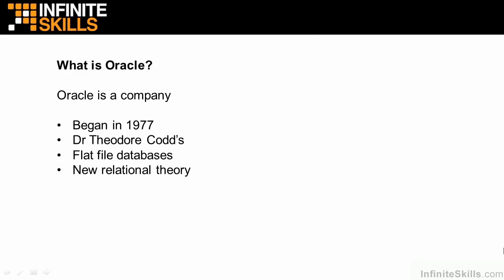In this lesson, we ask the question, what is Oracle? People in the IT industry talk about Oracle all the time. I work with Oracle, or we use Oracle. So what does that really mean? What is Oracle anyway?